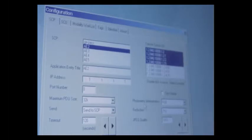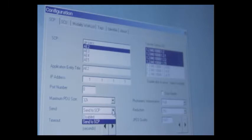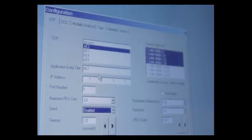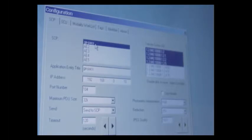Photometric interpretation should be RGB. The reduction should be 25%, and JPEG quality should be 100%. I'm going to disable this setting right here. Please note that your AE title information is case sensitive. So make sure you pay close attention to upper or lower case information.